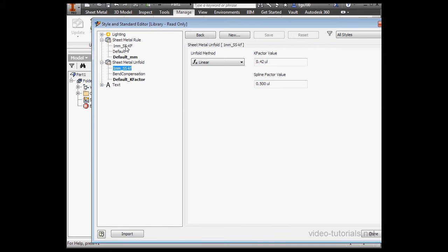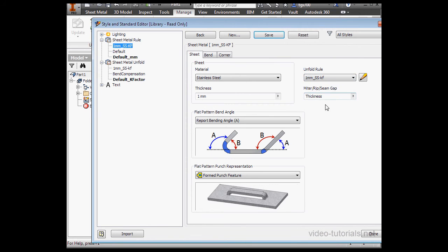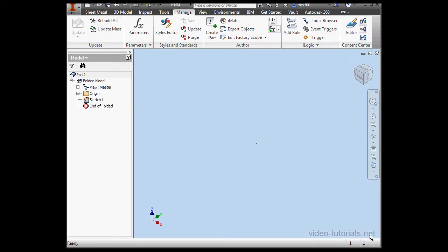Let's return to our sheet metal rule. Now I'm able to select the Unfold rule, I'll select the rule I just created, and let's click Save. And we're done. Let's click Done.